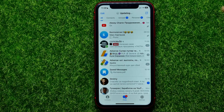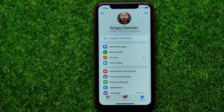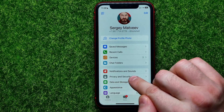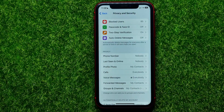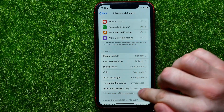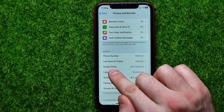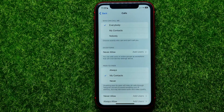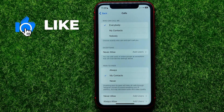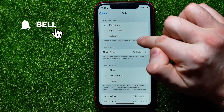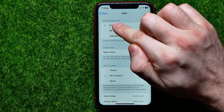First, open up the Telegram app, then get into Settings where you can easily find Privacy and Security — just tap on that. On that screen you can easily find, right in the Privacy box, the Calls option. Tap on that to open up the Calls settings.